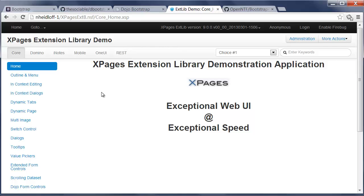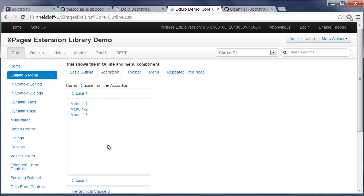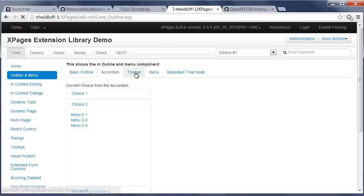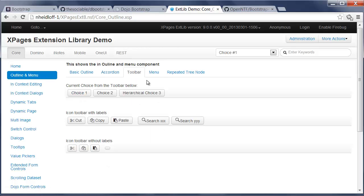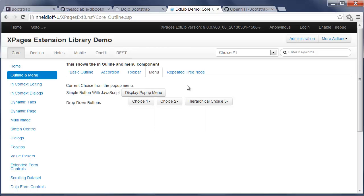So let's take a look at some of these new renderers. So here, for example, is a tab control. Here is an accordion. Toolbar. Menus. Dropdown menus.